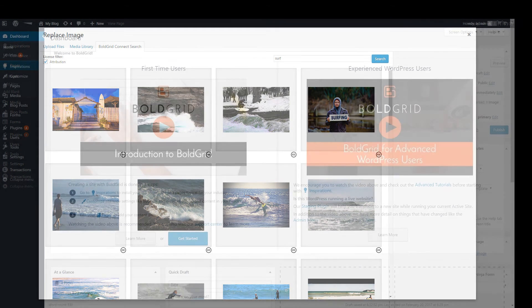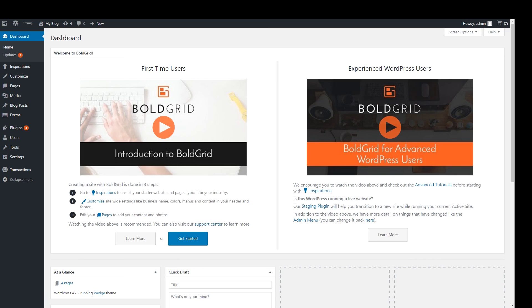It's important to mention that you can start completely over at any time. You can learn more about starting over or any of the other material we've covered in the BoldGrid Support Center at boldgrid.com/support.